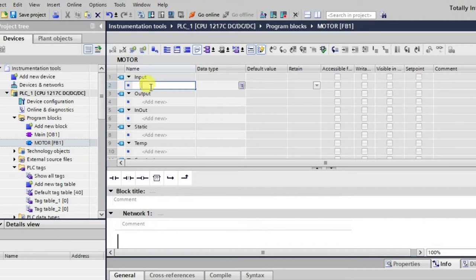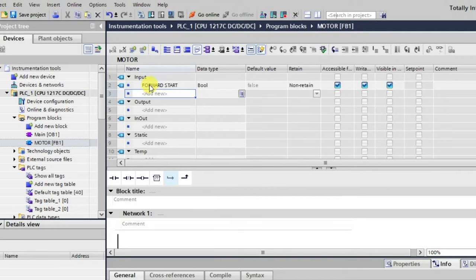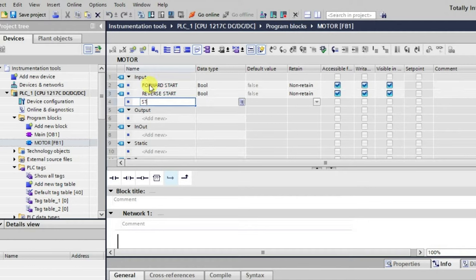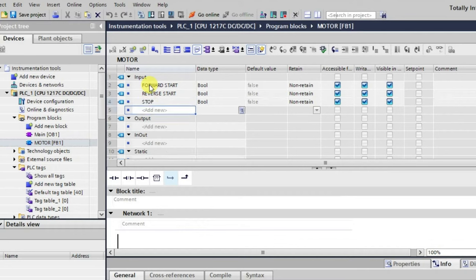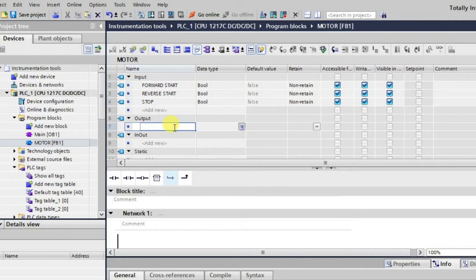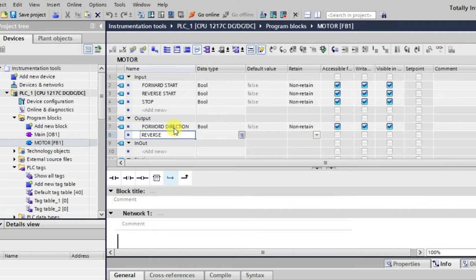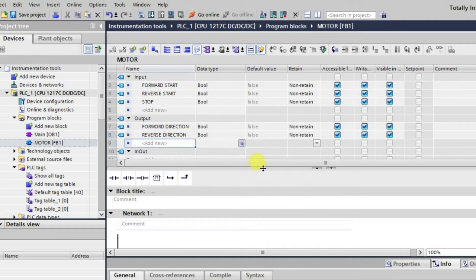We need to define some tags here. We'll define all the tags inside the function block itself and then use the same tags in the logic. We'll not be using any address here — we'll simply define tags. For example, a motor running in forward as well as reverse direction with interlocking. So let's make a 'Forward Start', then a 'Reverse Start', then a 'Stop'.